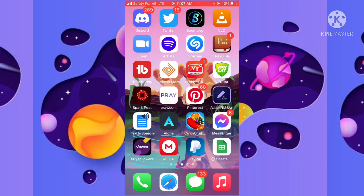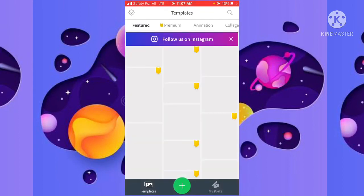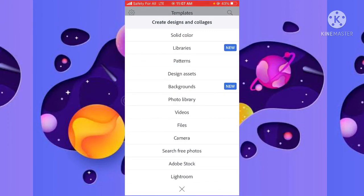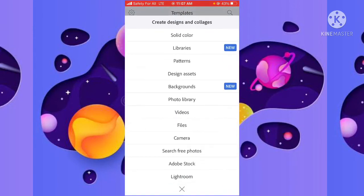I'll show you a sample of it right now on the screen. Once you have done that, you can head over to Adobe or any editing app that you have on your phone, and you can actually edit that picture.